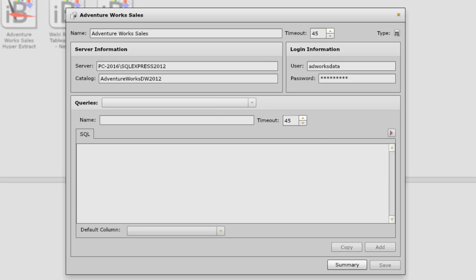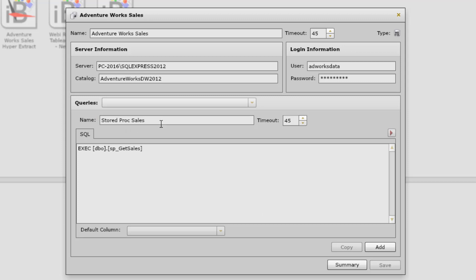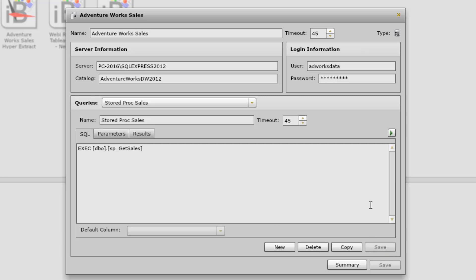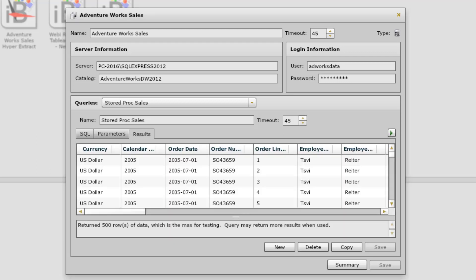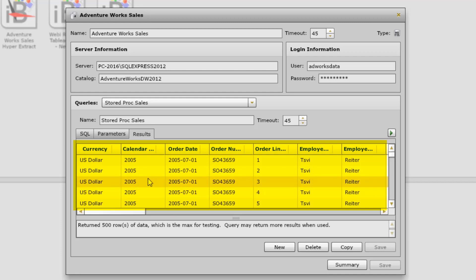What I need to do now is define a query to run with this database connection. I'm giving this query a name — Stored Proc Sales. The SQL statement I'm executing is the stored procedure we looked at earlier. I could also have a SQL statement in this section. The user credentials assigned to this database connection must have rights to run the SQL or stored procedure to retrieve the data. I'll click Add, then test the query using the green test button. InfoBurst returns the first 500 rows, and once the test is successful, it's automatically added to the database connection.